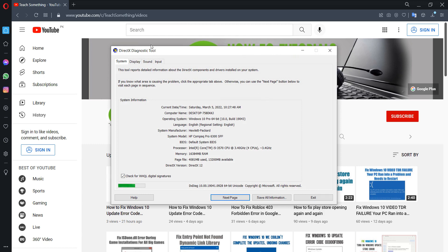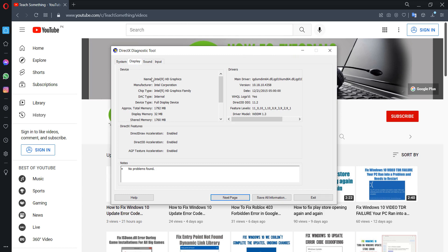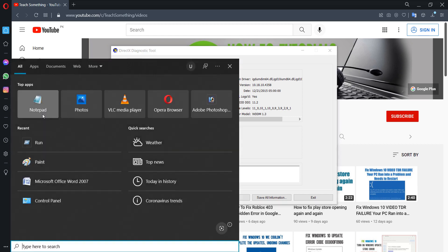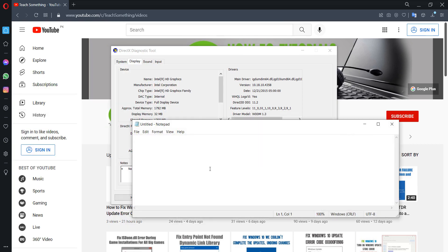Now you can see DirectX Diagnostic Tool opened. You can go to your display and check your graphic driver name. So in my case it's Intel HD Graphics. Type Intel HD Graphics.